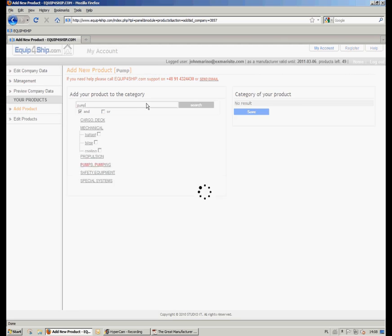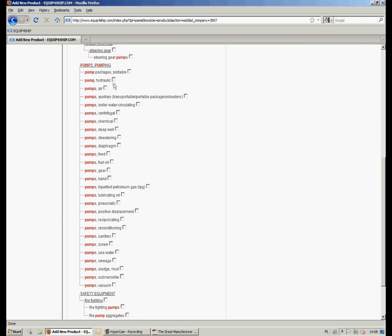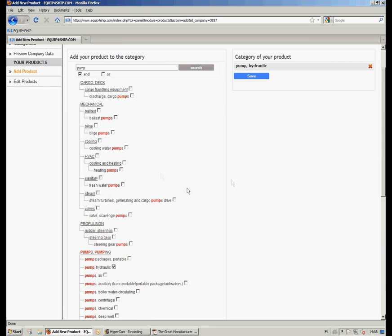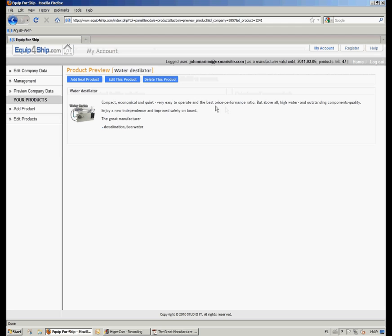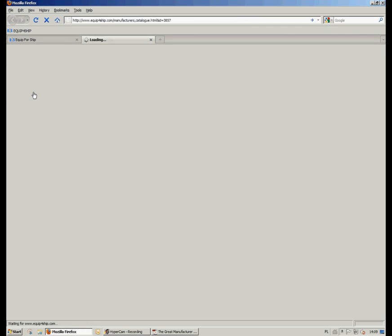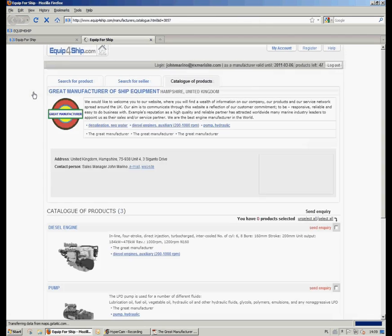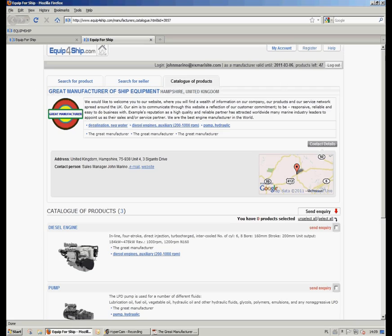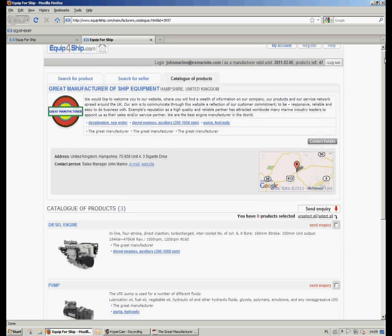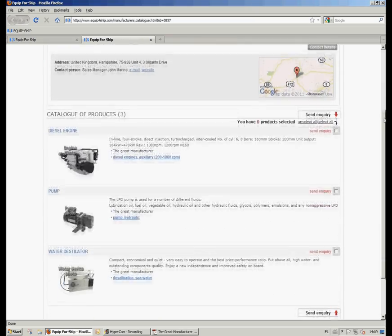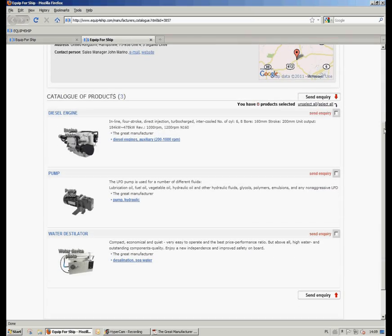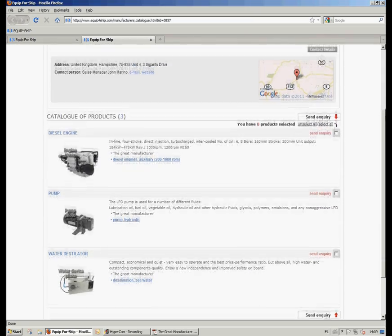So that's it. We have just experienced how fast it is possible to add products. Now you can go to preview company data to see how your products page will appear on the catalog. Thank you for your time and I wish you best luck adding your own products.